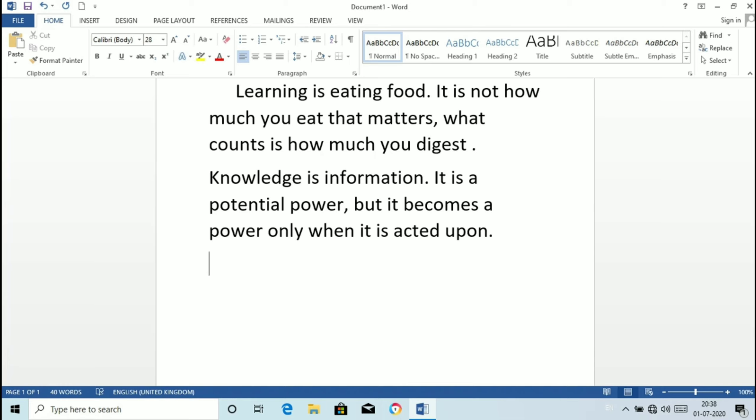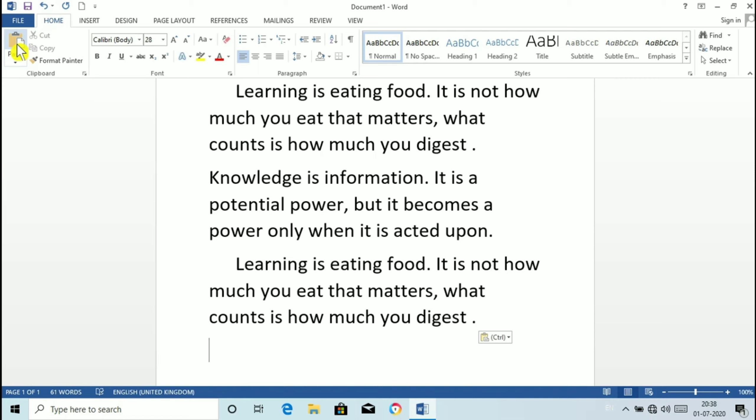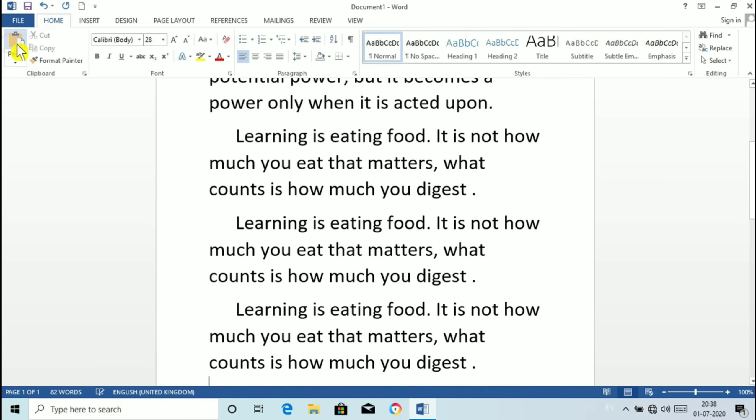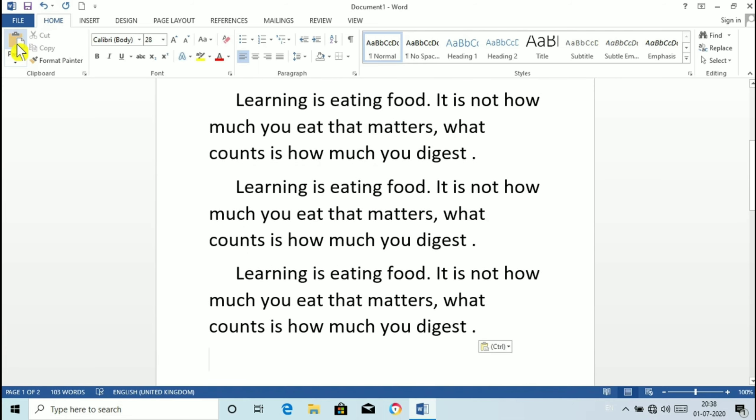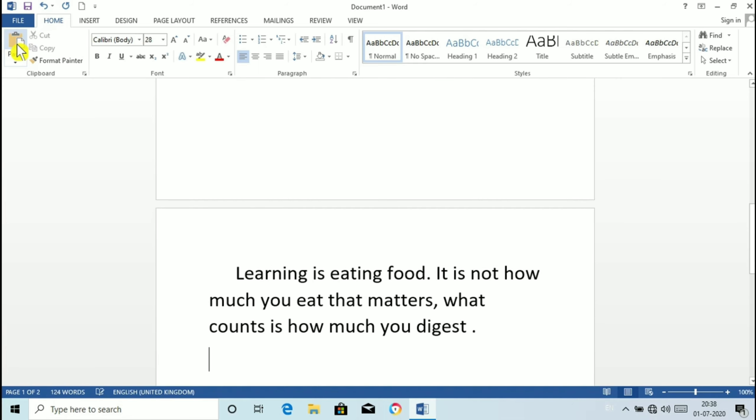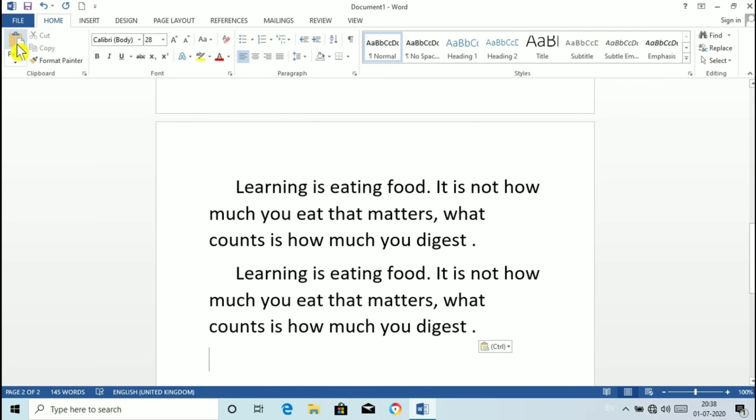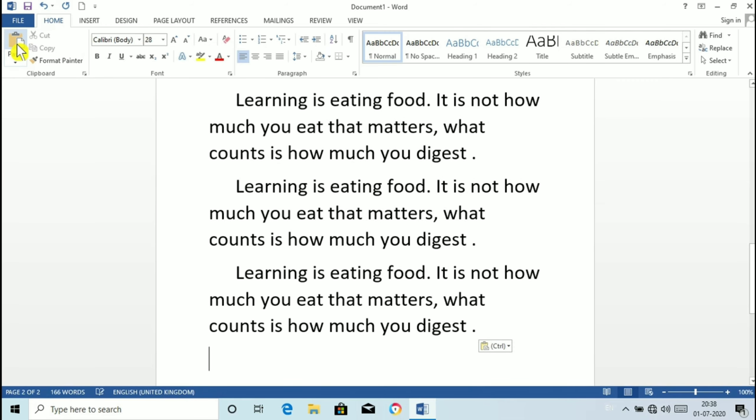So place the cursor where you want to paste this sentence and click on paste button. You can click on paste as many number of times you want to paste the sentence.